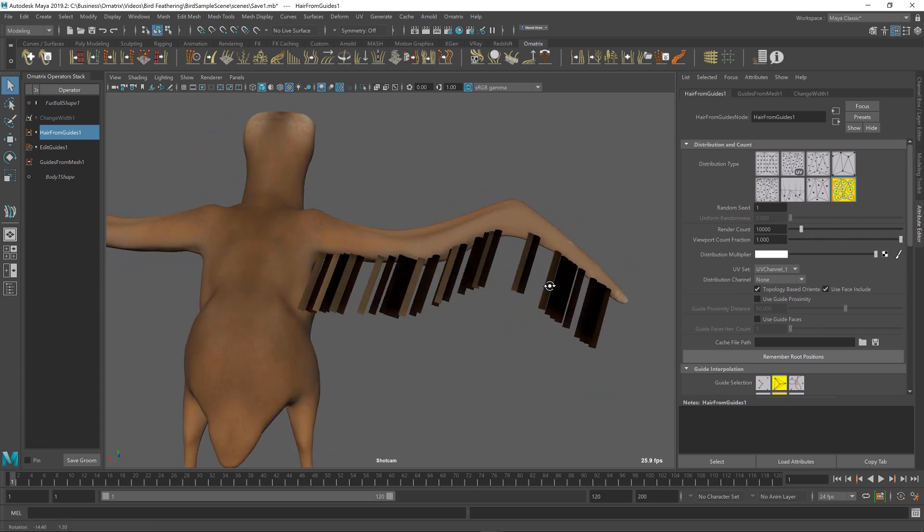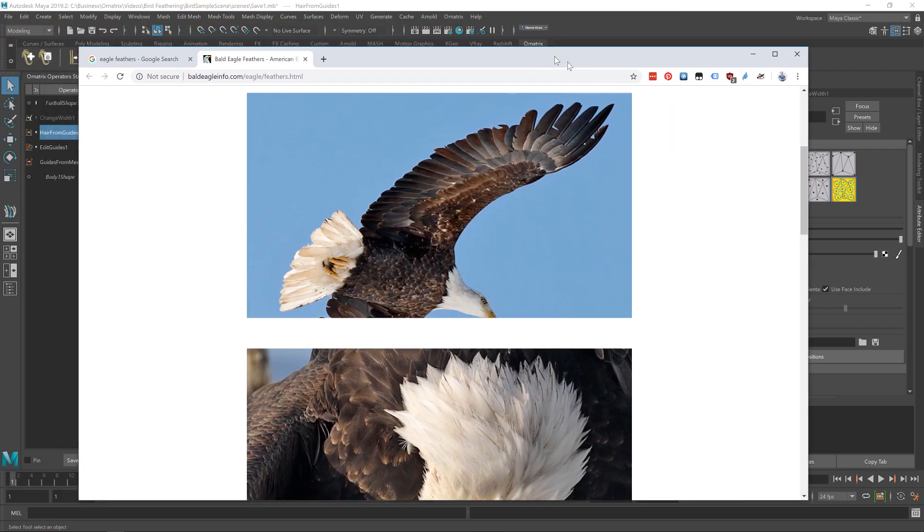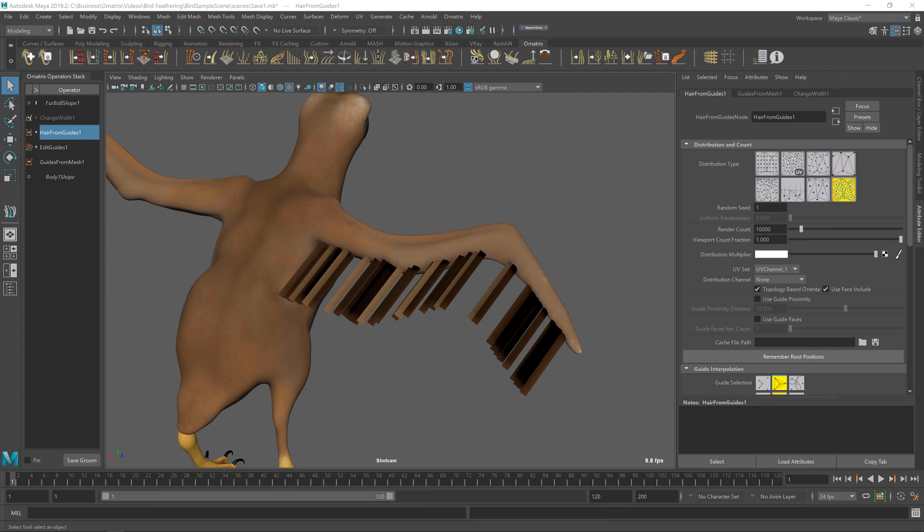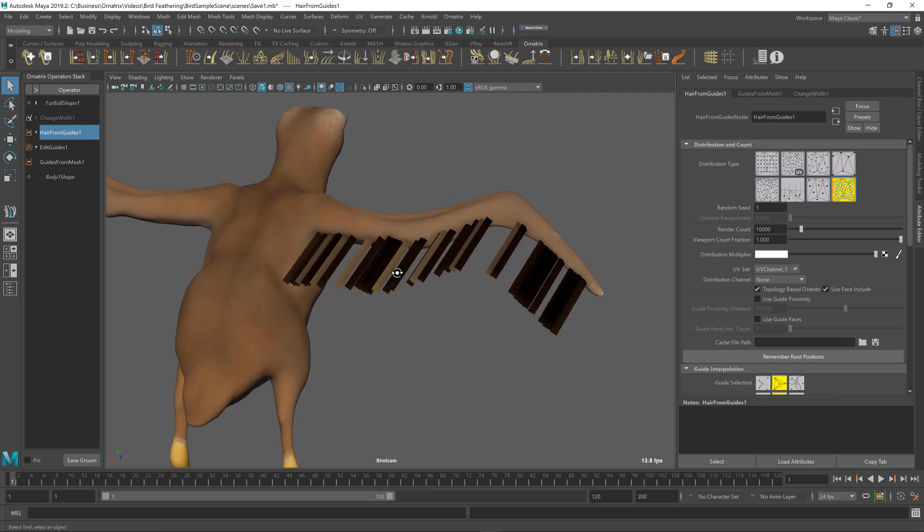But the problem, again, is if you look at the reference, we have these feathers evenly spaced and we want them to be evenly spaced here as well. If you have watched the previous tutorial about the UV-based distribution, you can get an idea of how we can accomplish this.